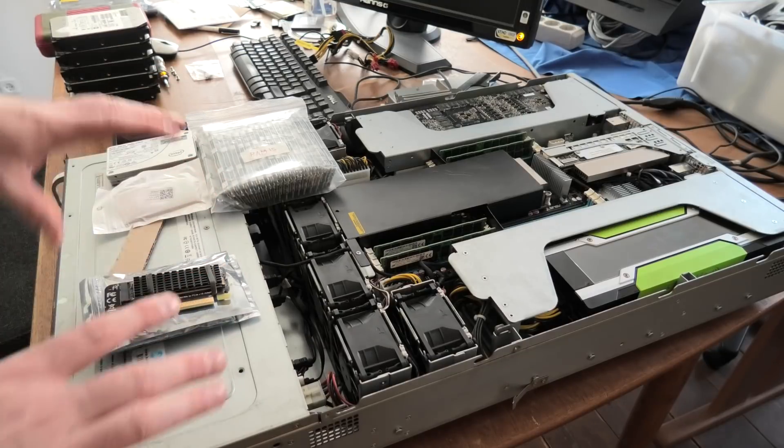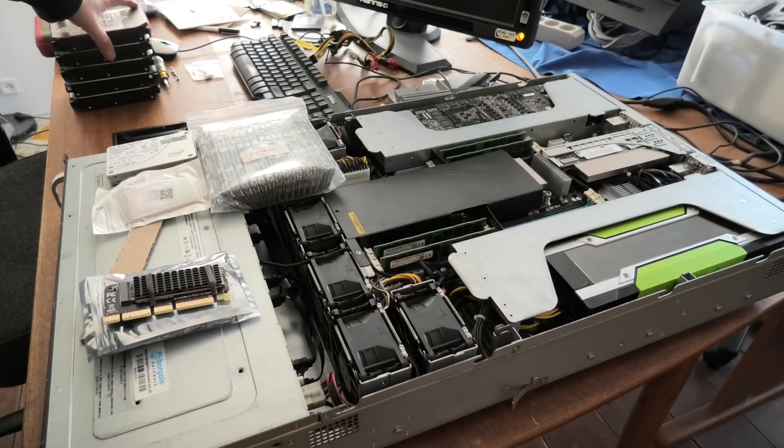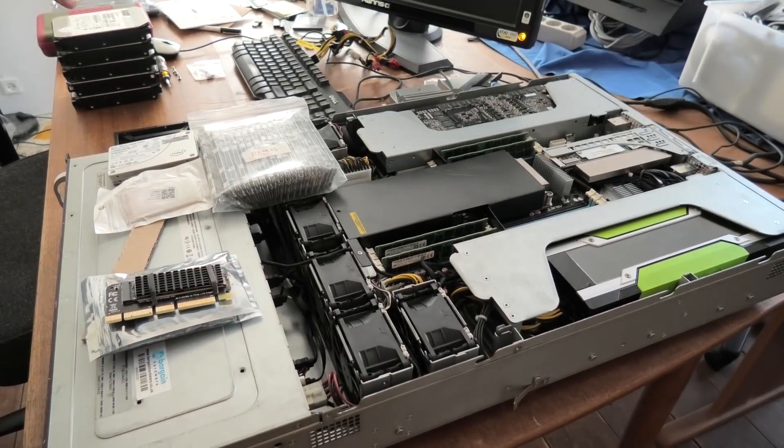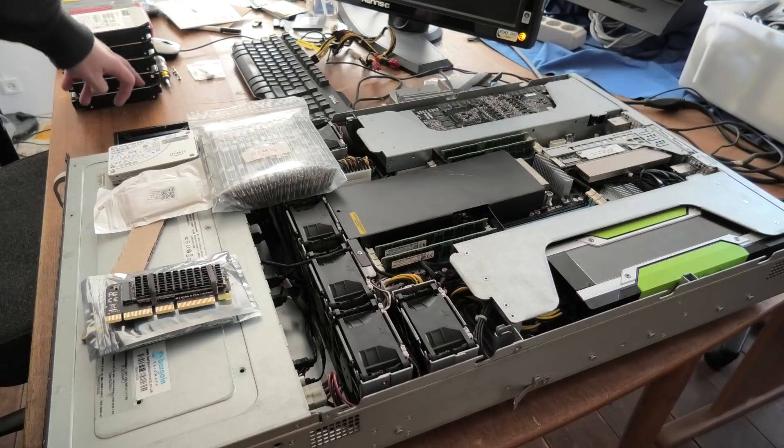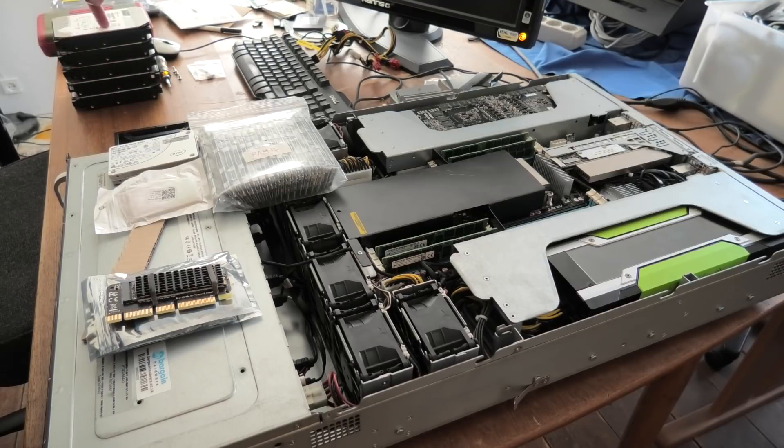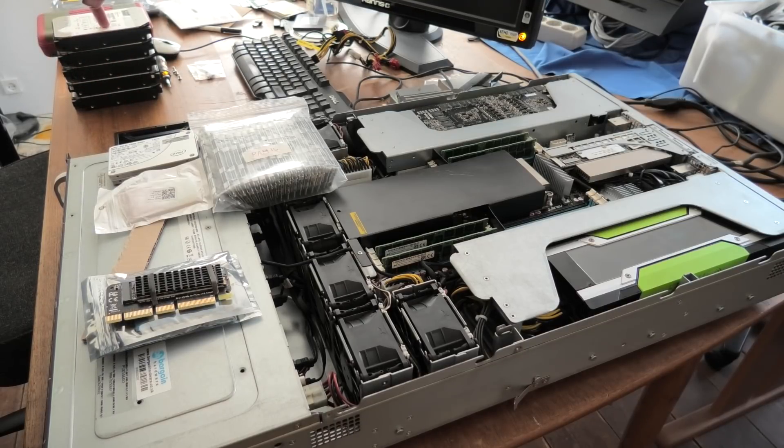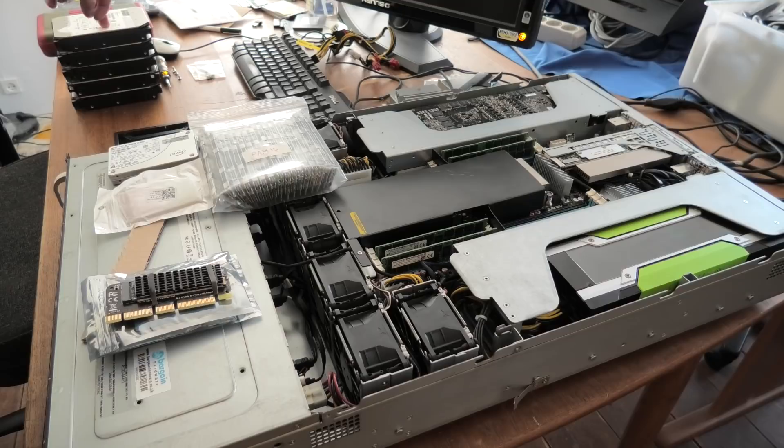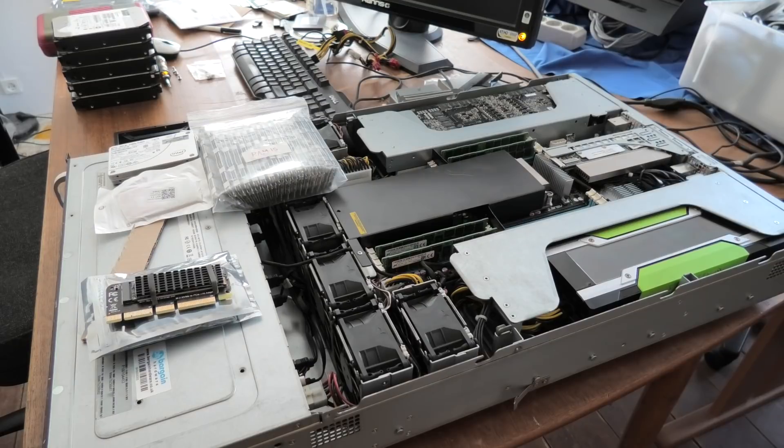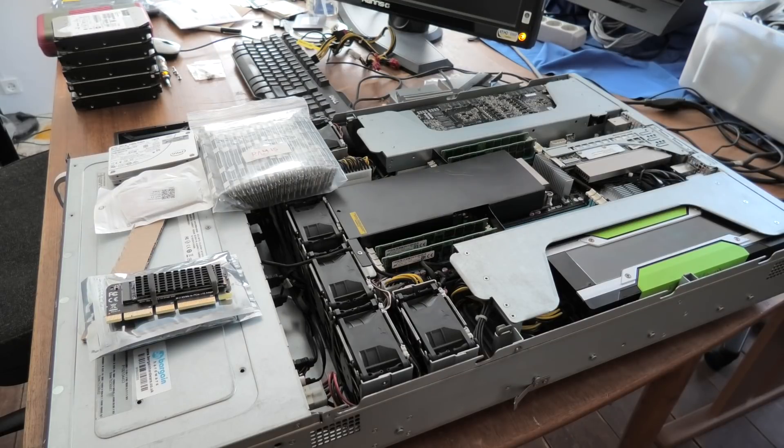Then for the big storage, I have over here five drives and these are 12 terabyte drives. So that brings us to a total of 60 terabytes in this server when I put those in. So yeah, that's what I'm up to. Let's get popping.